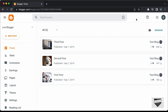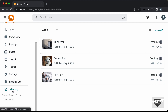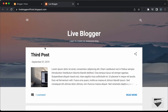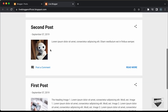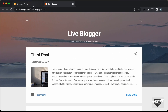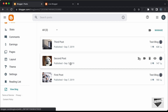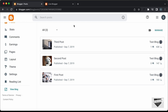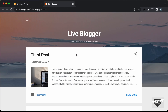Hi everybody, welcome to Live Blogger. In this video, I'll show you how to display only the posts of a specific label in your Blogger homepage. Right now if I open this Blogger homepage, we can see we have all three posts displayed. We have the third post, second post, and the first post. What we're going to do is add some labels to these posts and display only the posts of a specific label using an if condition in Blogger.